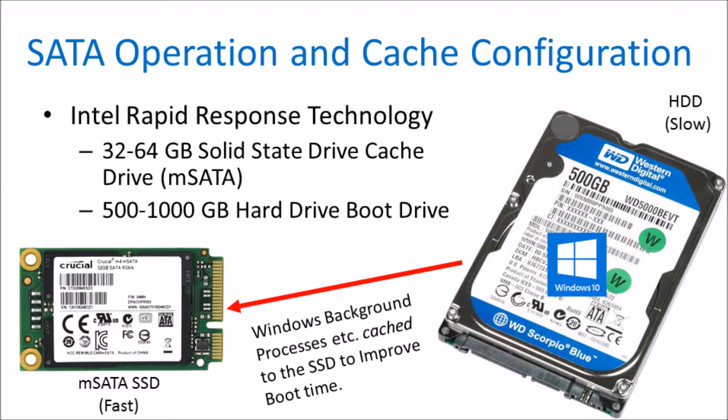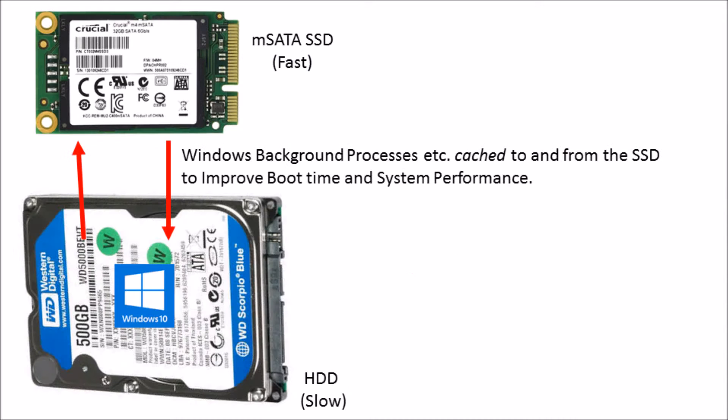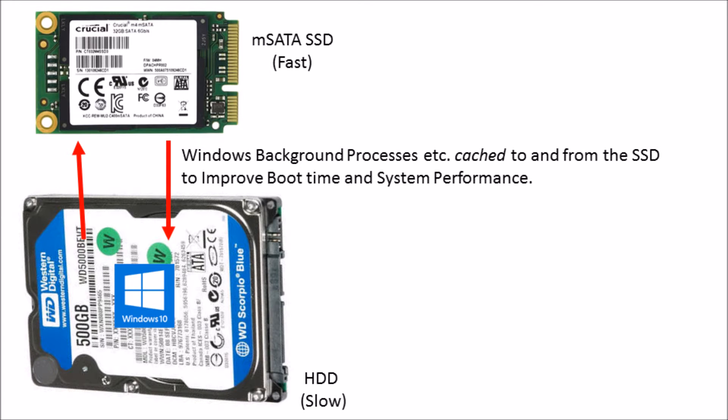Essentially, Windows background processes were cached to and from the solid state drive to improve the boot time and system performance. This was done in the past because solid state drives were incredibly expensive or they were of low capacity as shown.